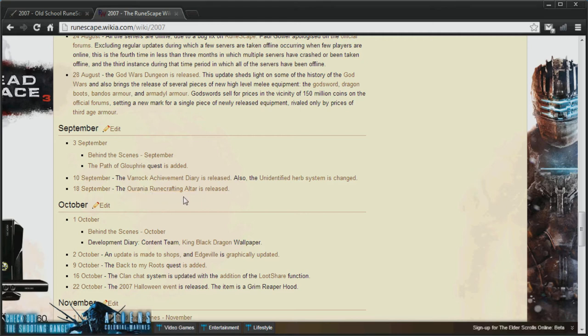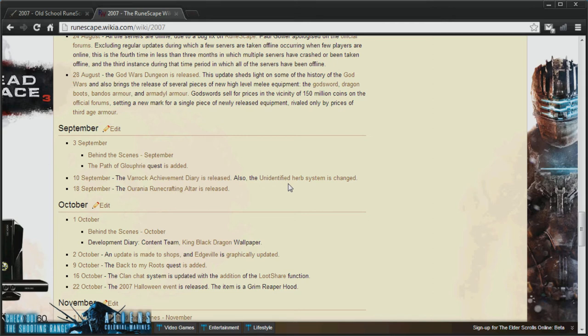This will mean RuneCrafting in RuneScape will be really hard again. Because there's no RuneSpan, no ZMI Altar, it's just old school altar crafting. Not sure if that's a good thing, but it will be good for Rune prices, I suppose. And next thing, by the way, I'm only covering major features. You may notice things that I skip over.